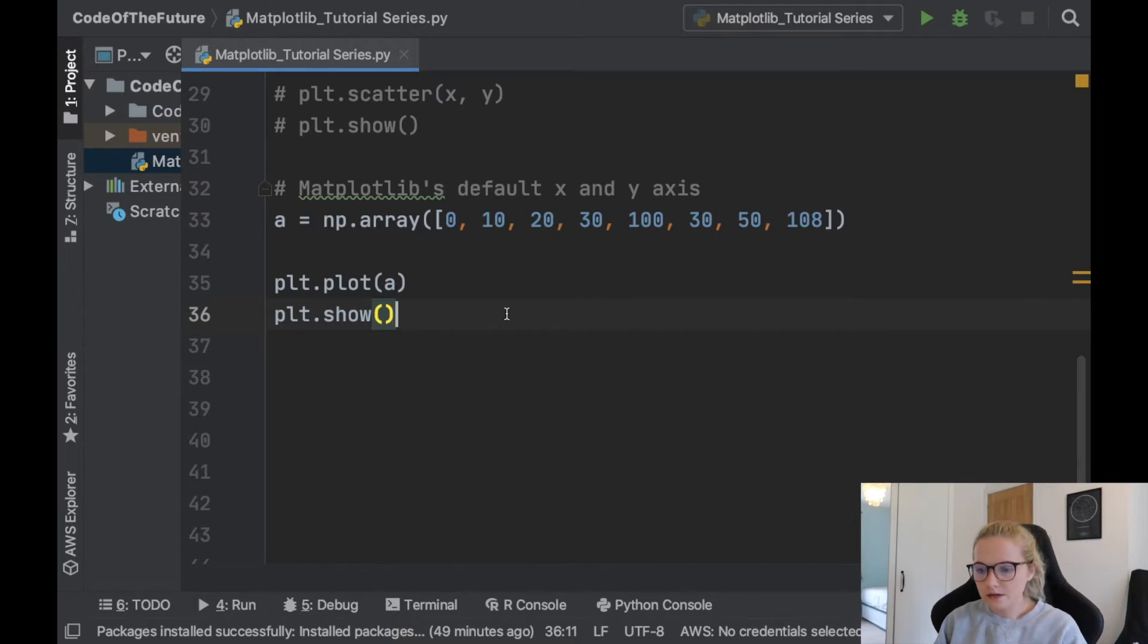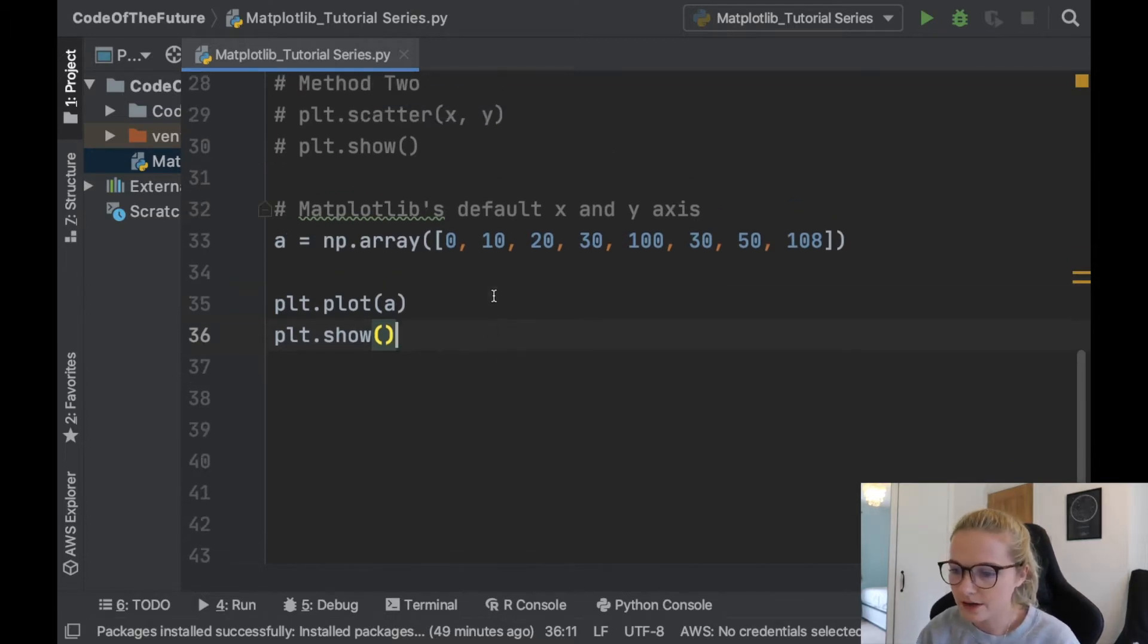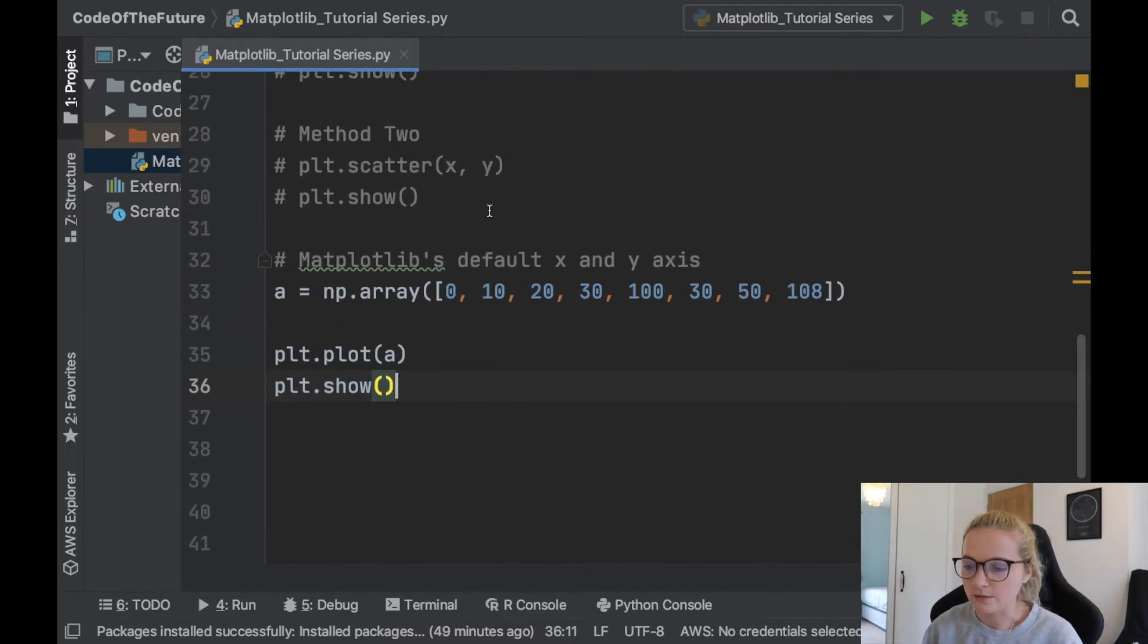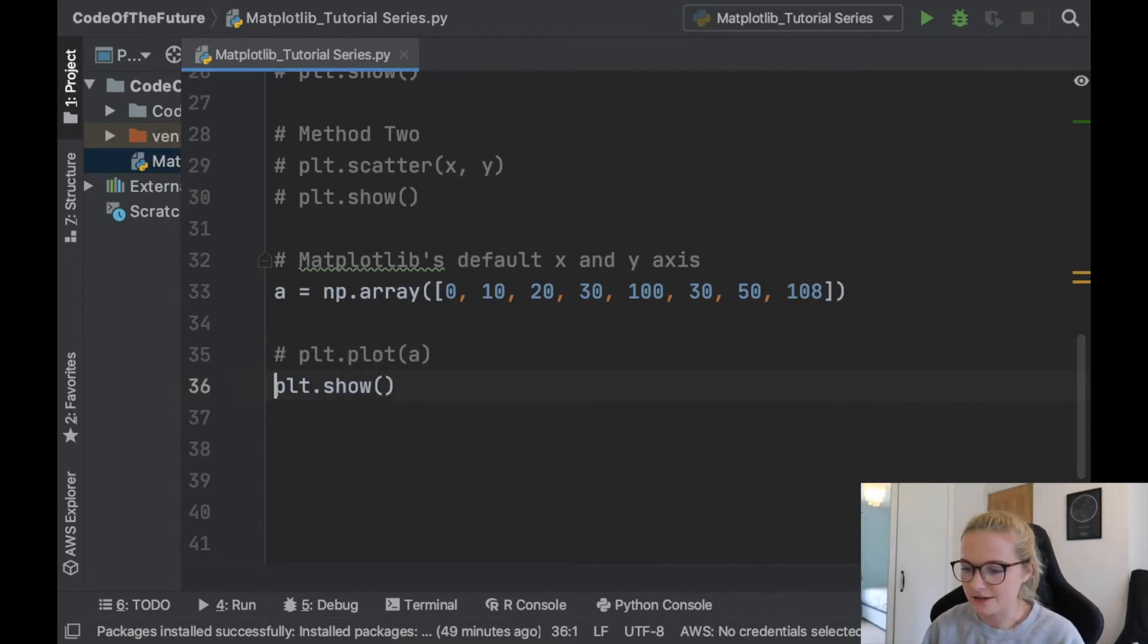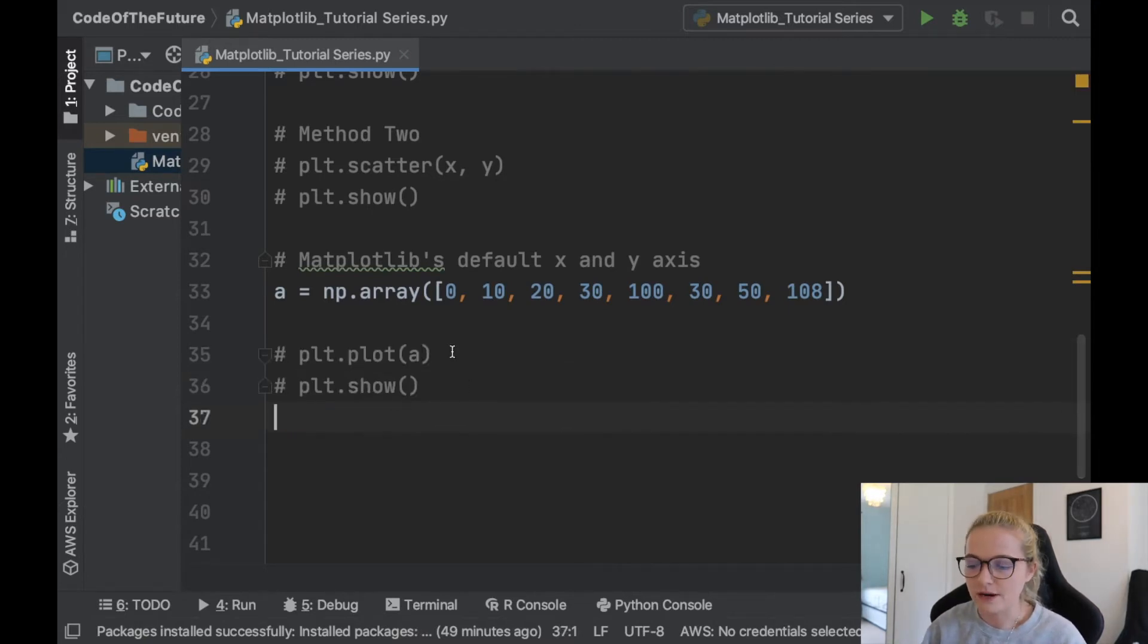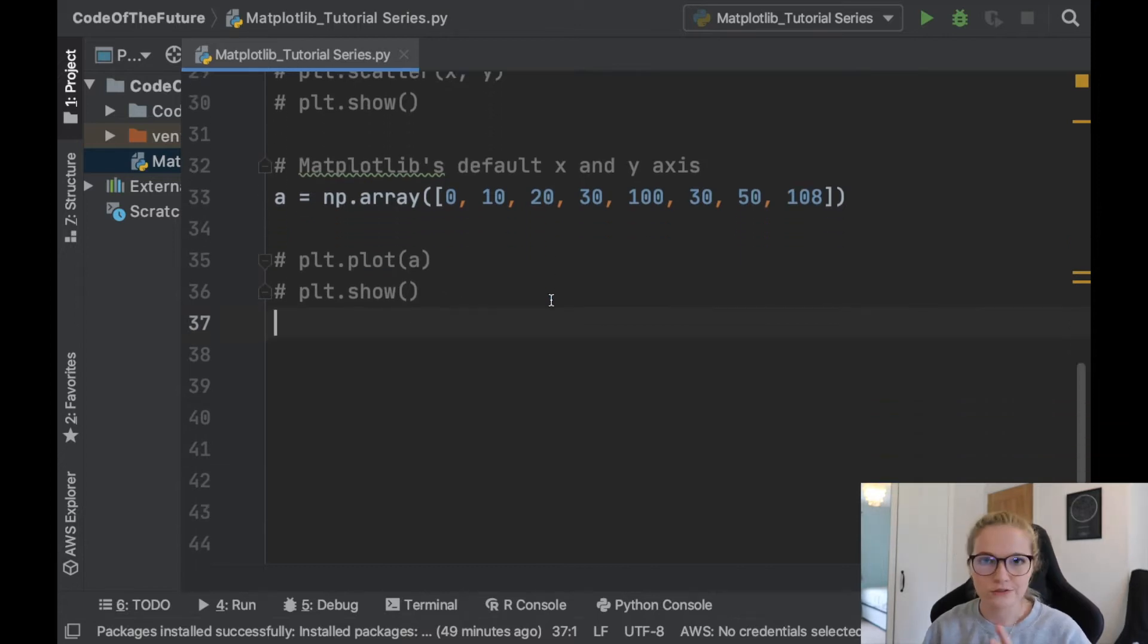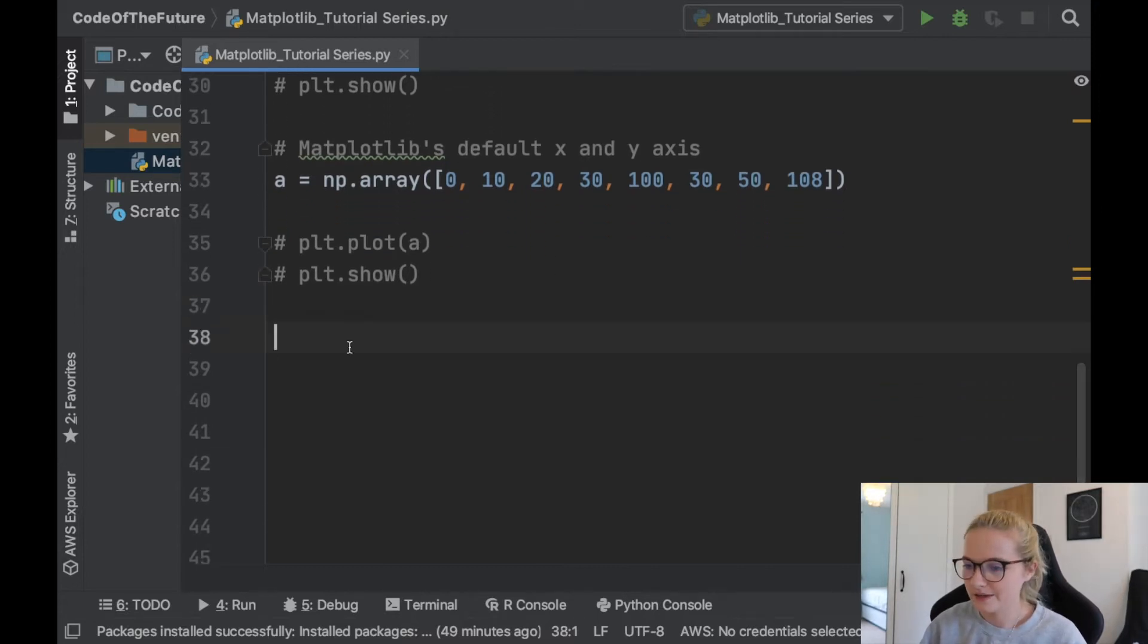Okay, perfect. So we are picking up where we left off in the previous video where we were talking about the default x and y axis. So again, to not interfere with anything that I'm doing, I'm just going to comment out what we did in the previous video so no plots pop up in this video.